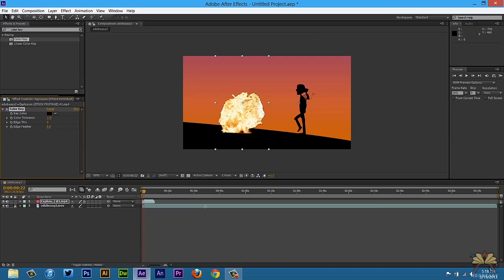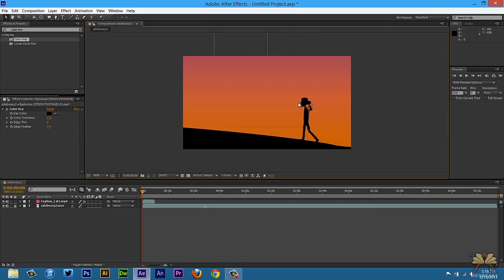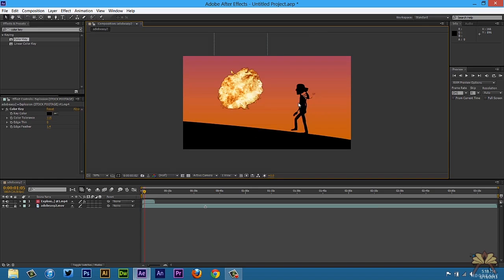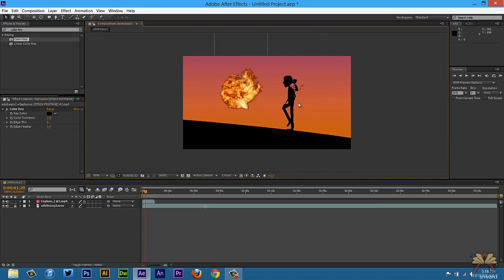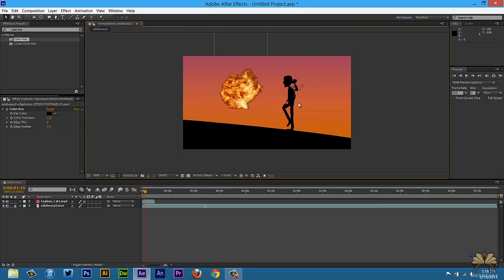And if you want to do a little feathering you can. That just smooths out the edges. Now I'm going to place this over here and let's see what it looks like. That looks pretty cool for now.